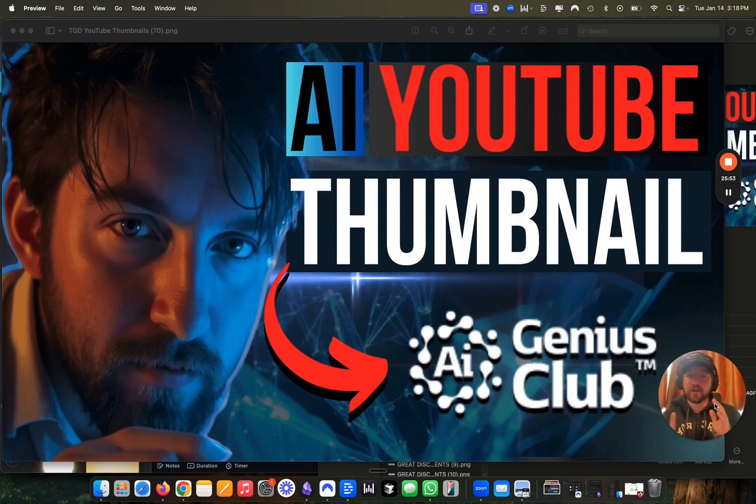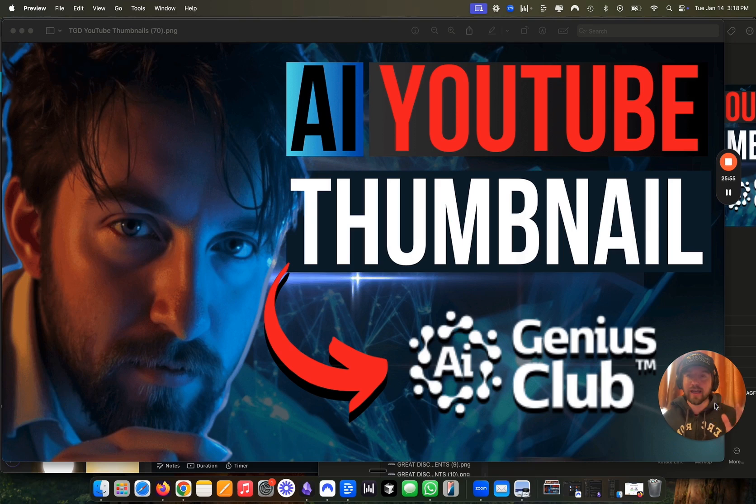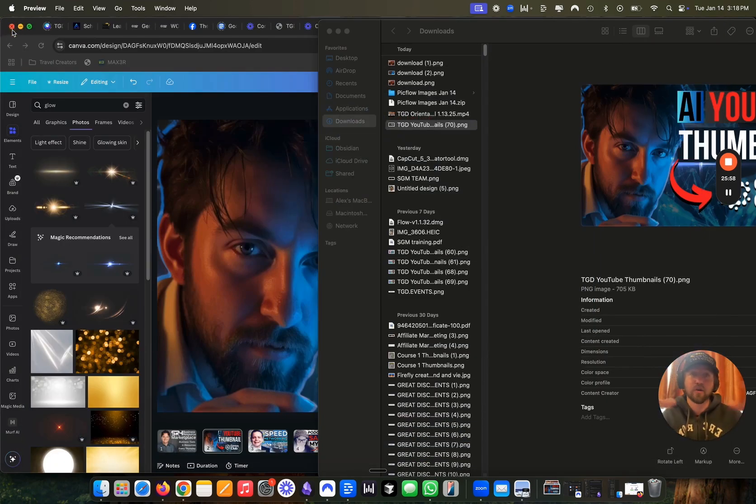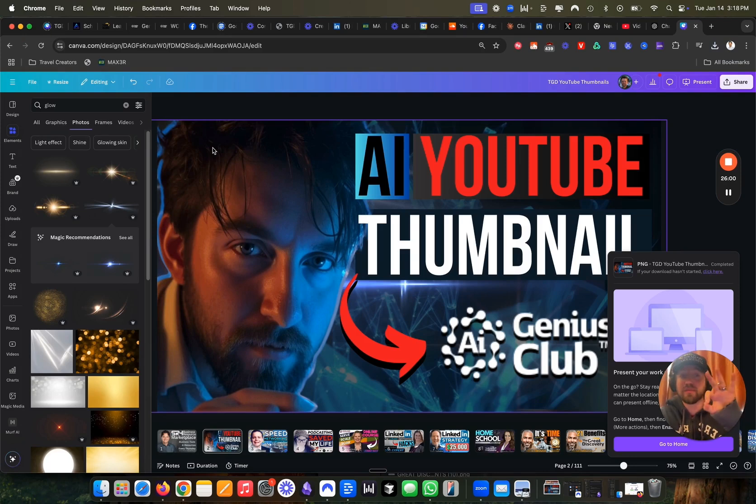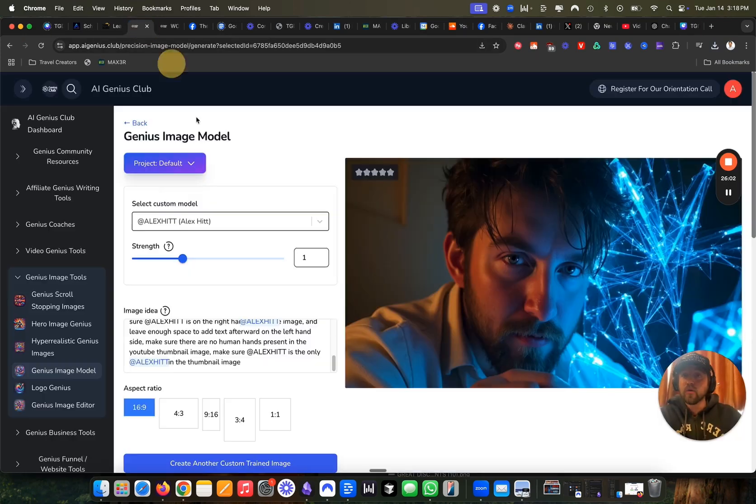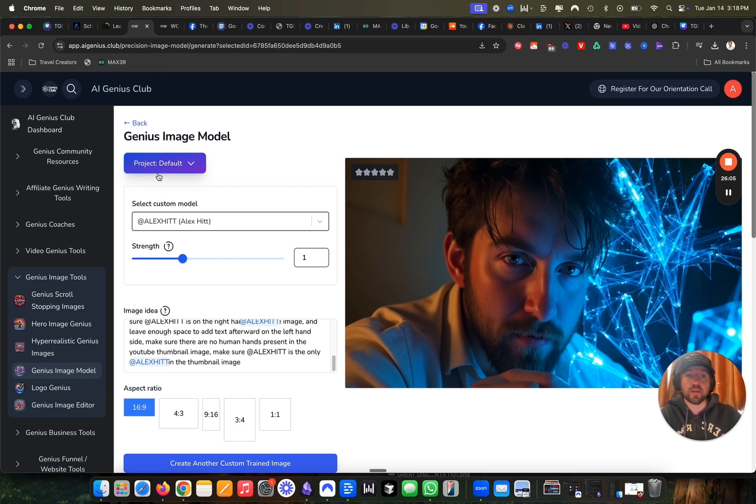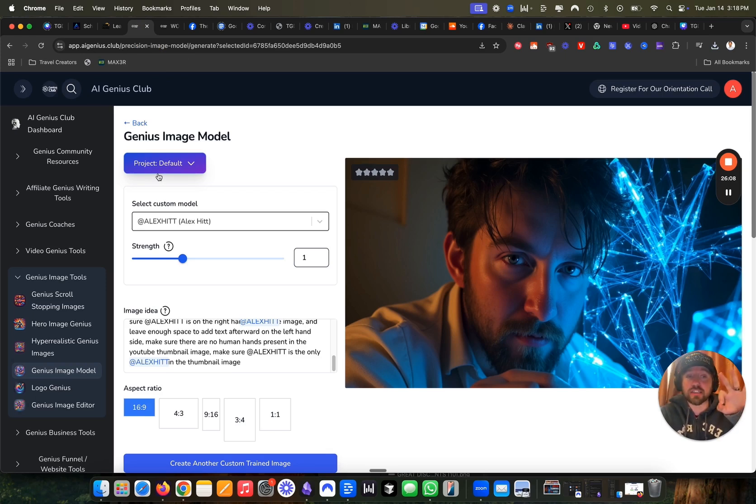So if you're interested in making YouTube AI thumbnails, the AI genius club is incredible. And the really amazing part is if you refer just three people into the AI genius club, well then you get access into the AI genius club totally for free.